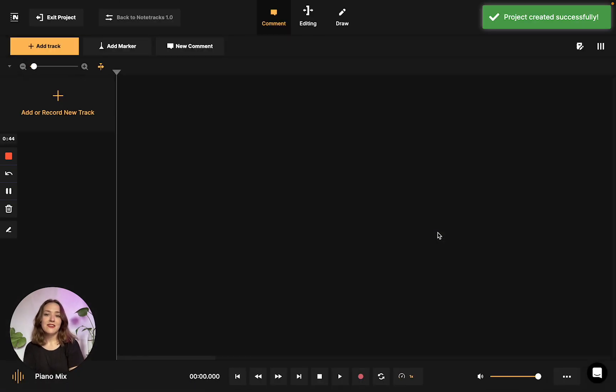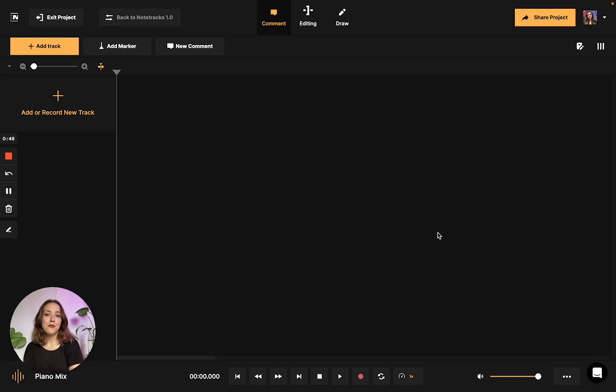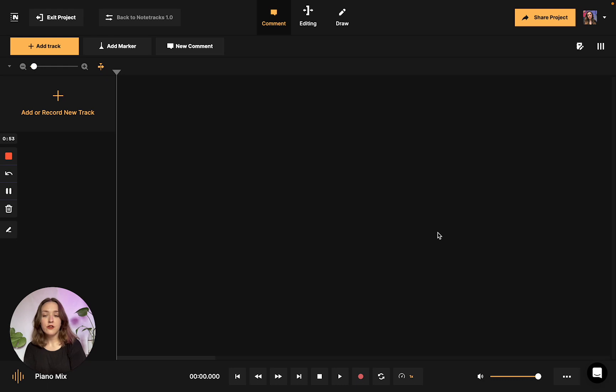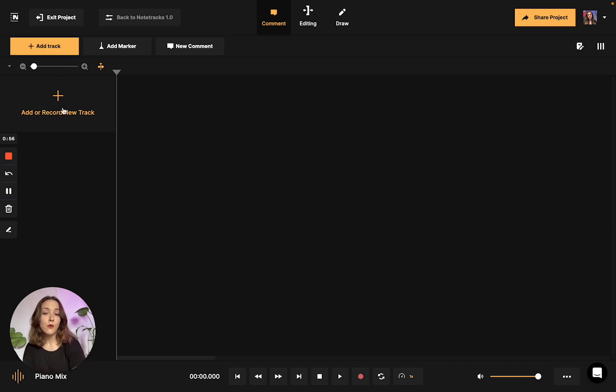After we click done, we'll be greeted by the workspace, and the very first thing we're going to have to do is import whatever audio project you're working on. There are a variety of ways that Notetracks allows you to do this—you can click either of these two buttons here, or you can drag and drop.